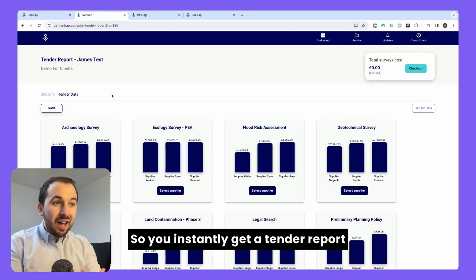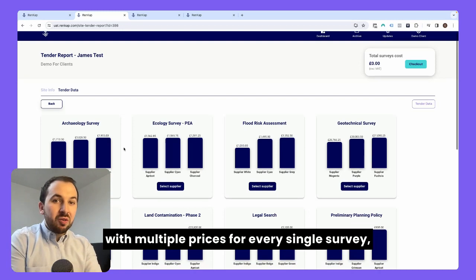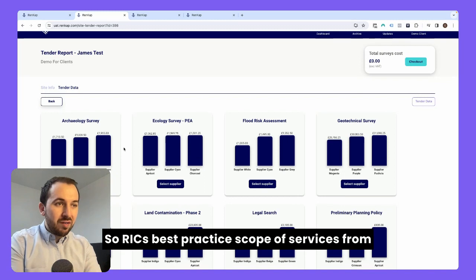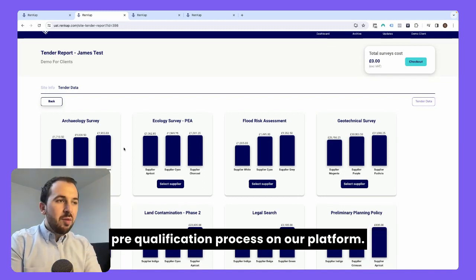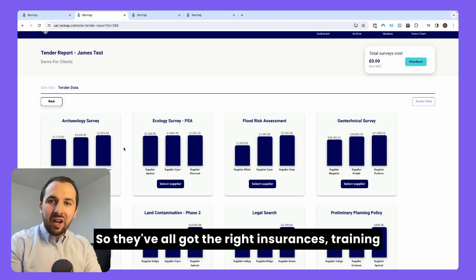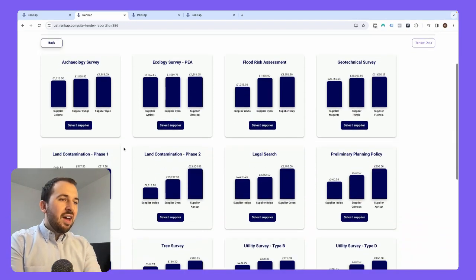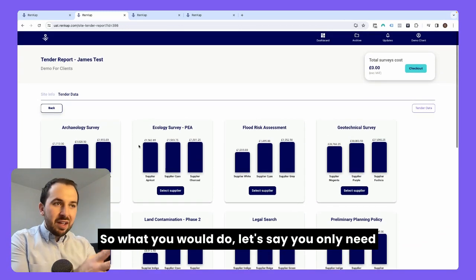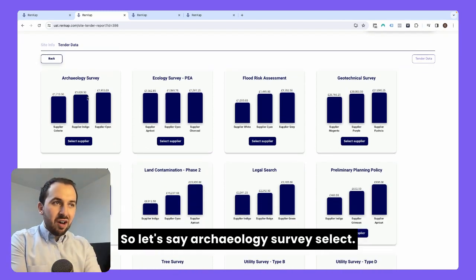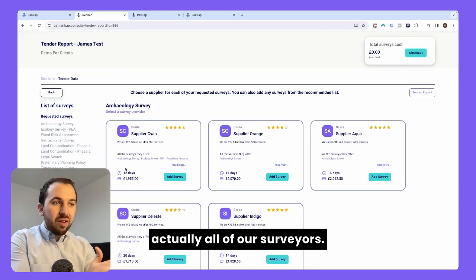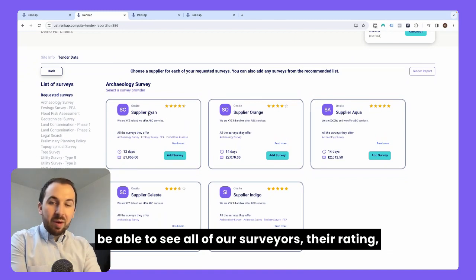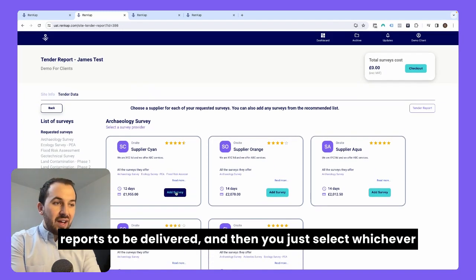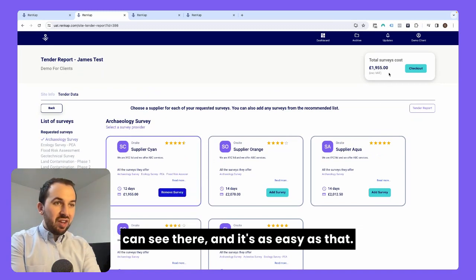And this is what you will see. You instantly get a tender report with multiple prices for every single survey, giving you comparative competitive quotes. All of these costs are provided on best practice scope of services — RICS best practice scope of services from vetted surveyors that have passed a very thorough pre-qualification process on our platform. So they've all got the right insurances, training, capabilities, and certification to be on our system. Then you just look through these, decide which surveys you need — you might not need all of them right now. So let's say you only need a few surveys, you would select on that survey. For example, archaeology survey — select. Here it shows you all of our surveyors, their rating, the cost per survey, how long it'll take for reports to be delivered. Then you just select whichever one you prefer and add them to the checkout. It's as easy as that.